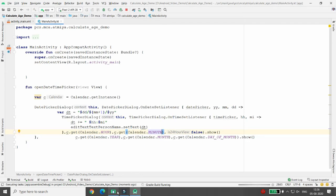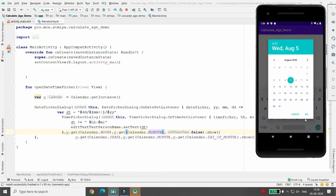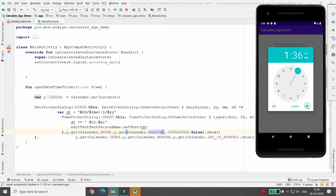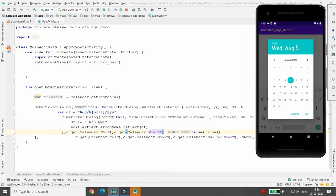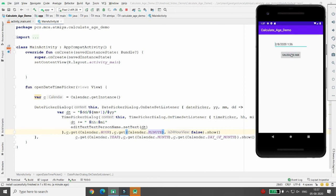Run the application again. Clicking 'Choose date of birth and time' now shows the current date — 5th August — and the time is 1:36. You can select AM or PM. The current system time is now 13:36. Next, whenever the user clicks Calculate Age, I want to calculate the total number of days, hours, minutes, and seconds difference.